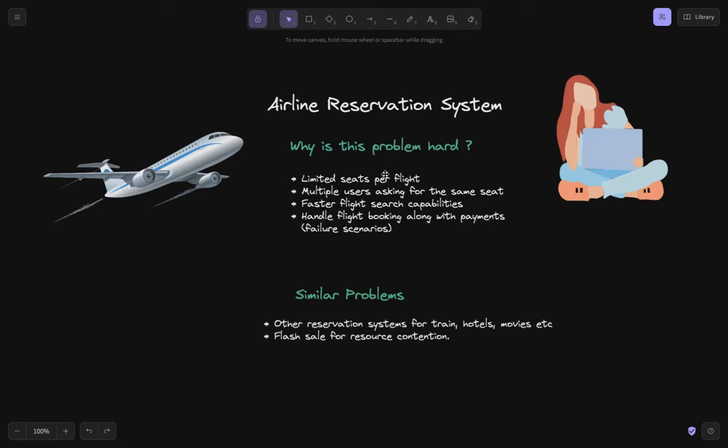Hi everyone. In today's video we are going to discuss a very tricky and commonly asked problem: a reservation system, especially an airline reservation system. This seems like a very easy problem at first, but let's go over what special things we need to handle.